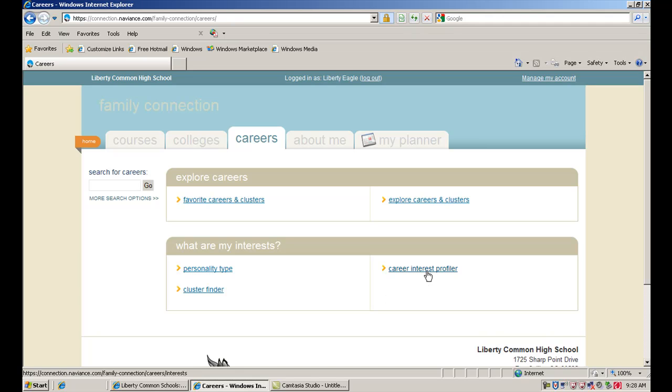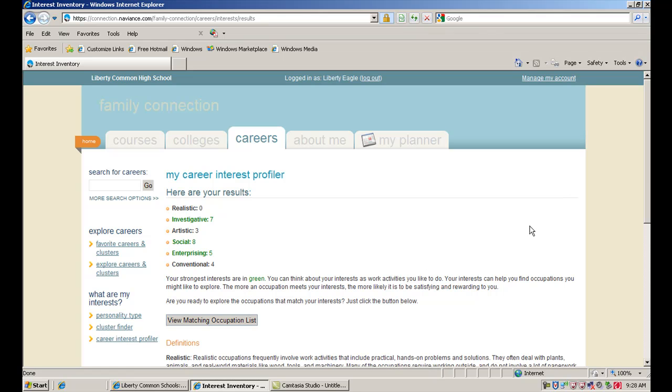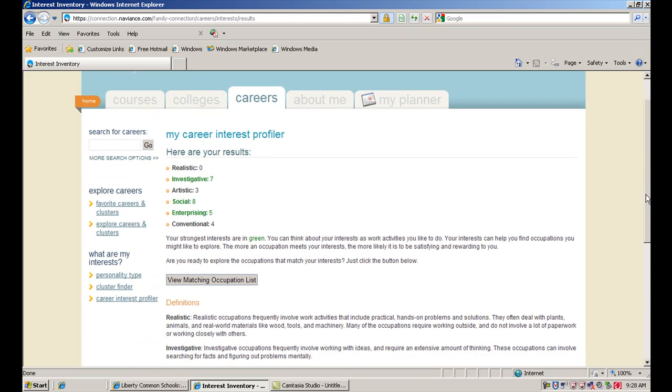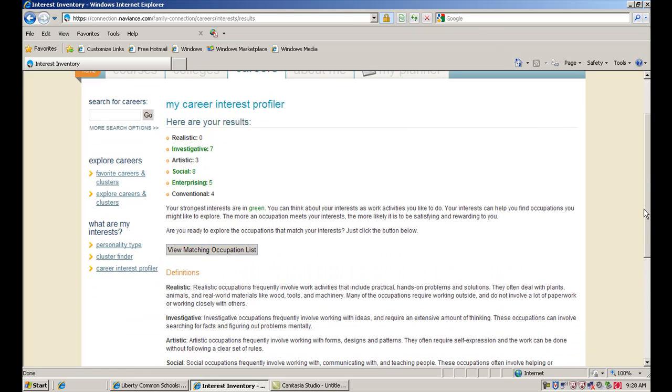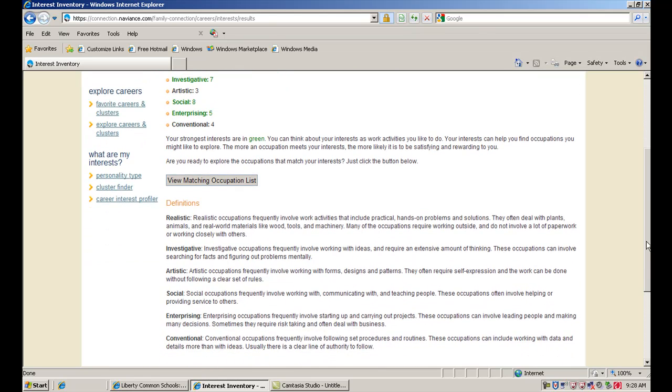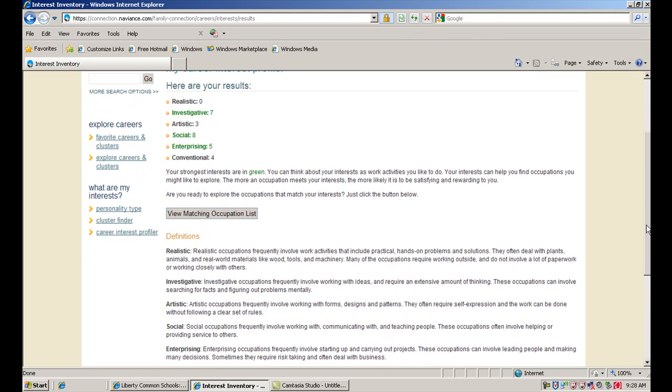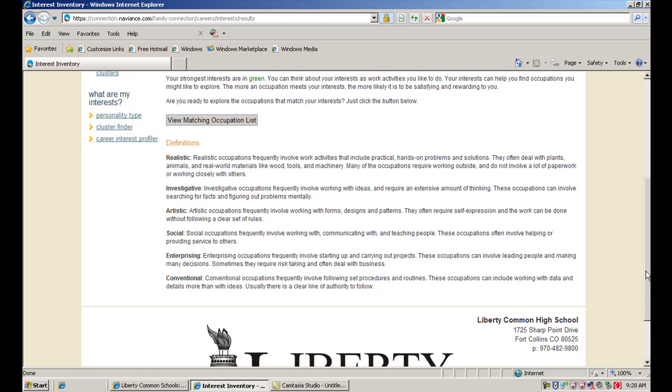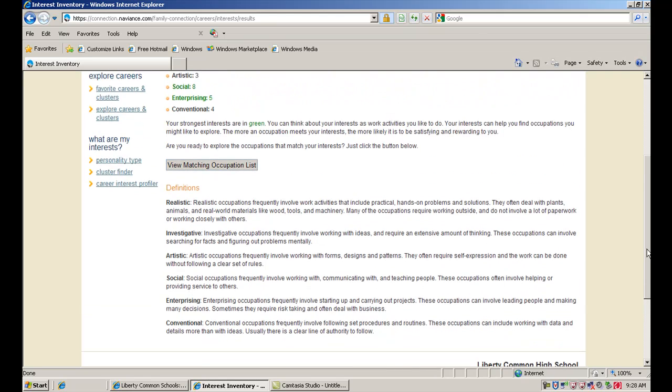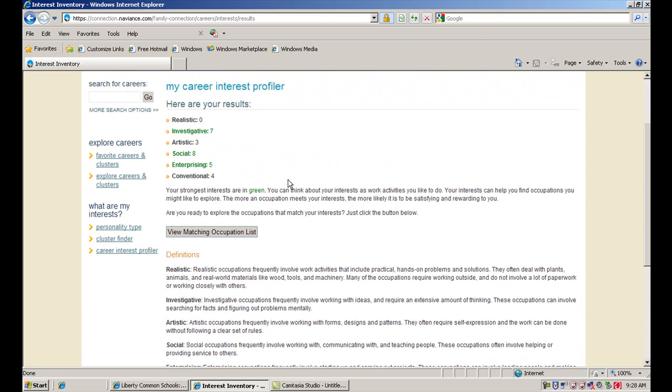One is this career interest profiler here on the right. What you're going to get here is a RIASEC code or a Holland code. You can take a look at how it interprets your results based on how you answered a number of questions. What we're looking at here are results after we've answered the questions. The actual survey is about 180 questions and it's asking about different types of things that you like to do in terms of work. Once you've done this, you can read a little bit about the definitions of the different categories. You can see that the way we filled it out here for the Liberty Eagle, we would be considered an SIE Holland code. Then you can read further into what each of those different codes means.